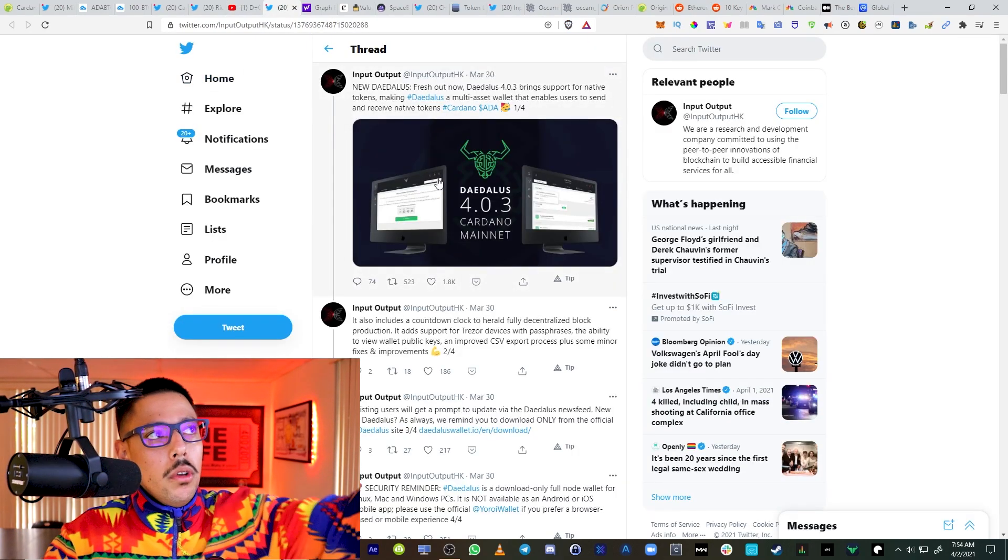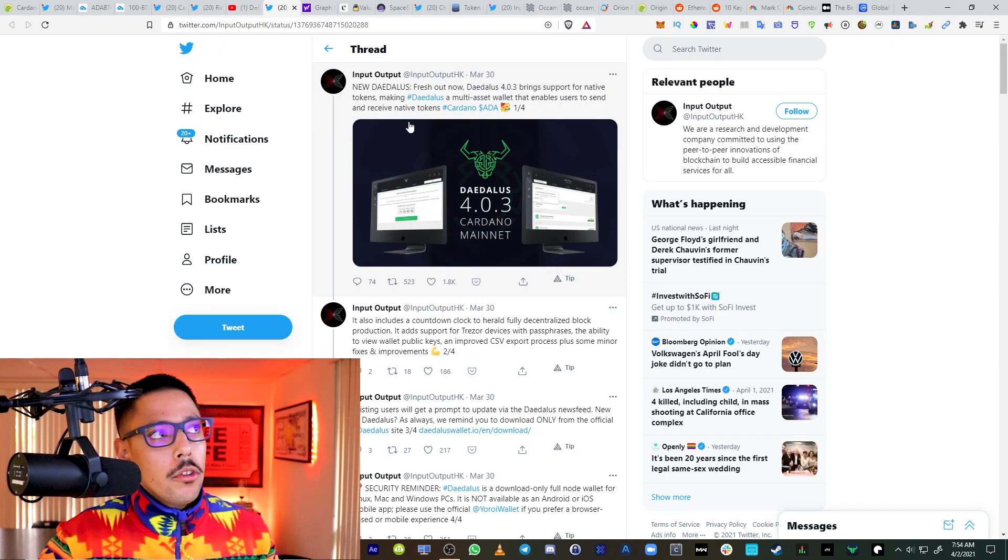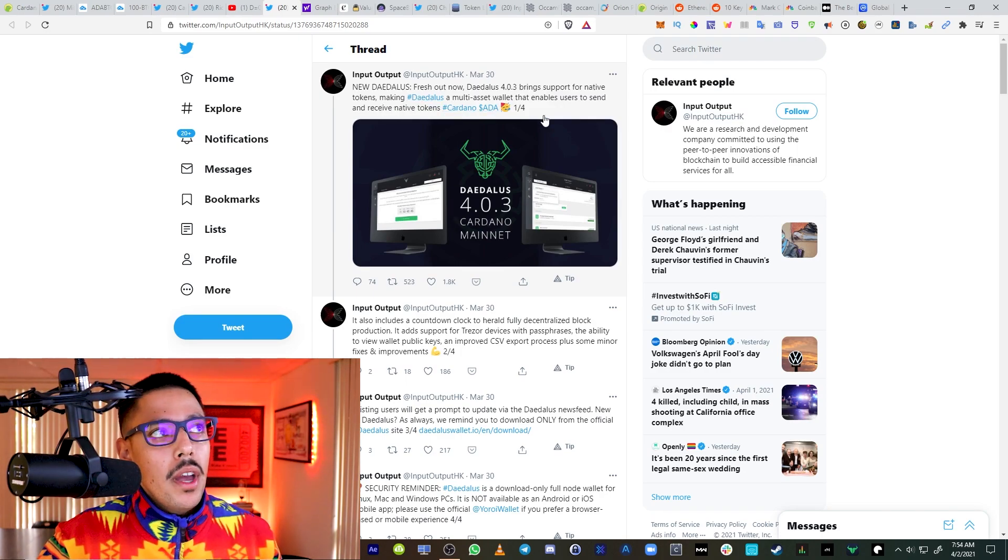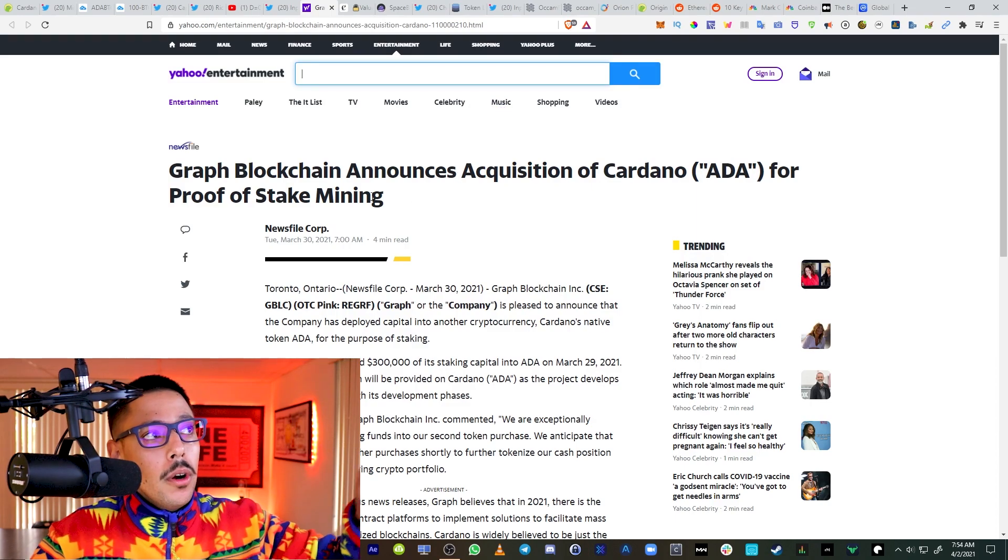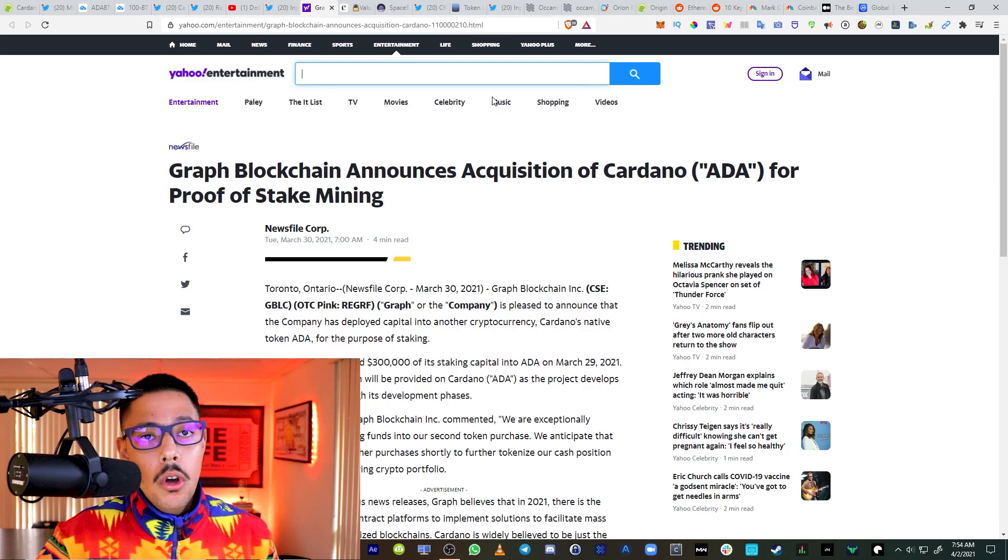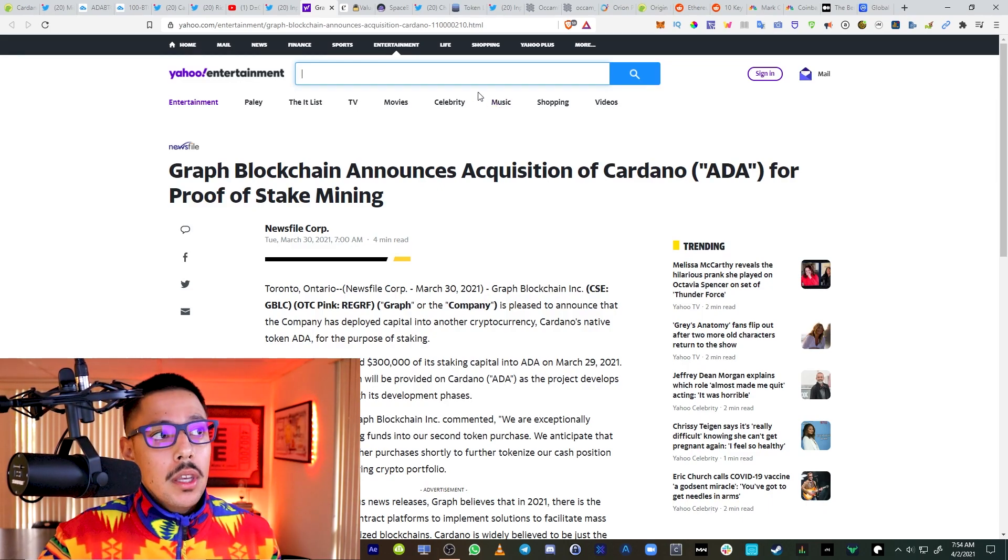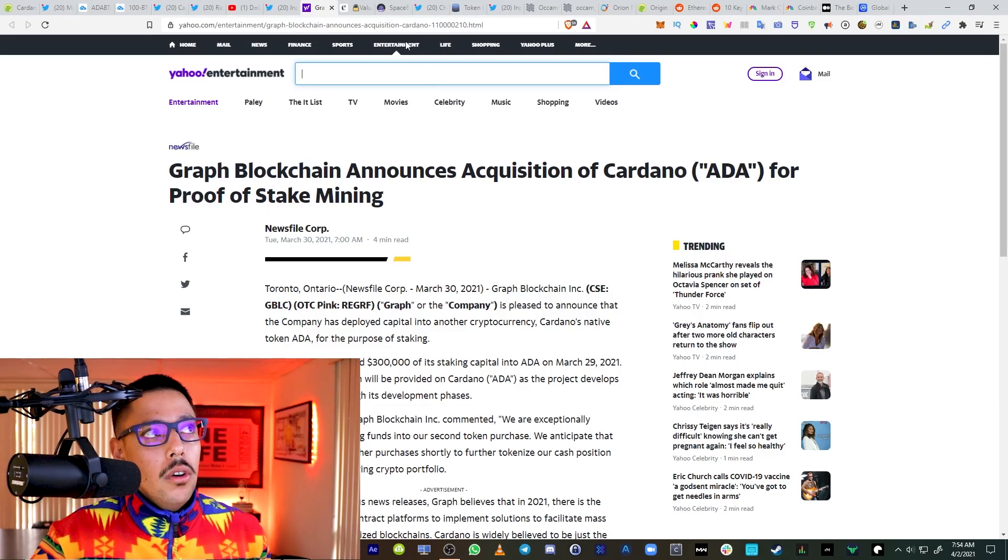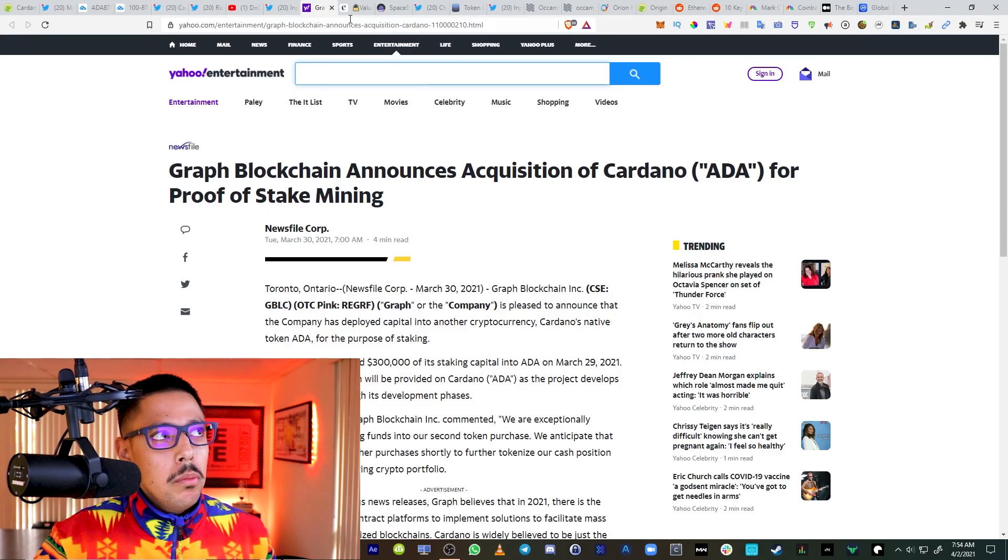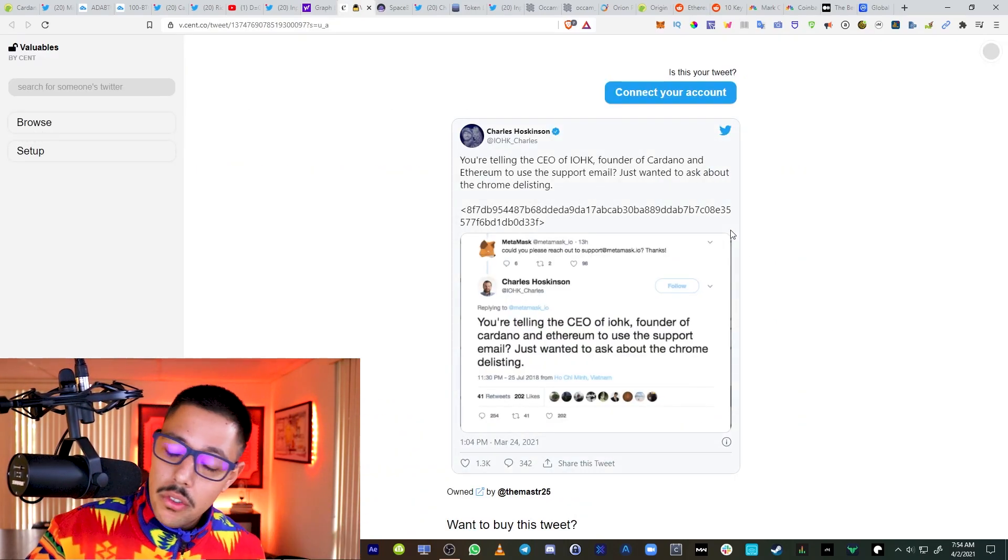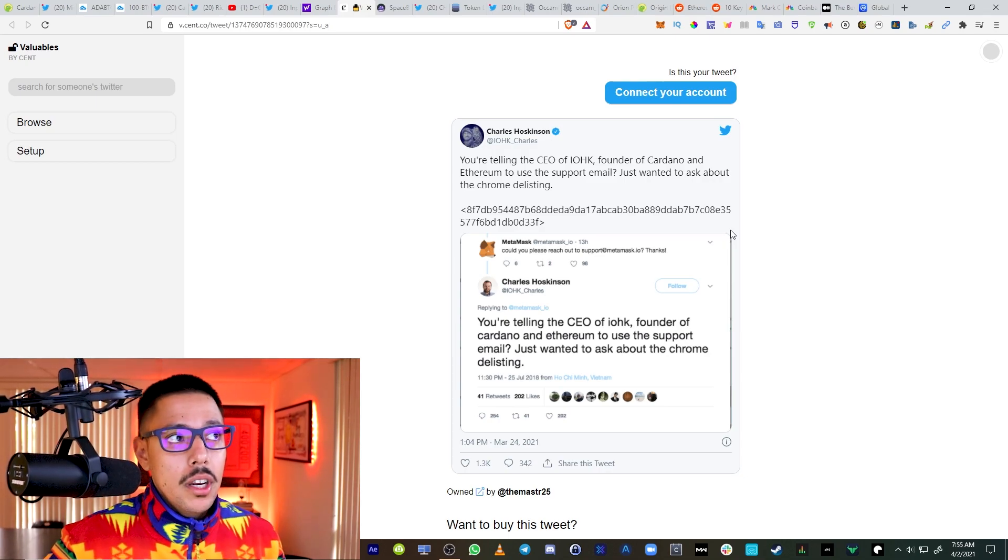You can see that their wallet as well on March 30th basically brings support for native tokens, making it a multi-asset wallet with Cardano. The graph blockchain announces acquisition of Cardano for proof of stake mining. More acceptance of Cardano. The graph is big. It's one of the biggest announcements in Cardano that recently happened.